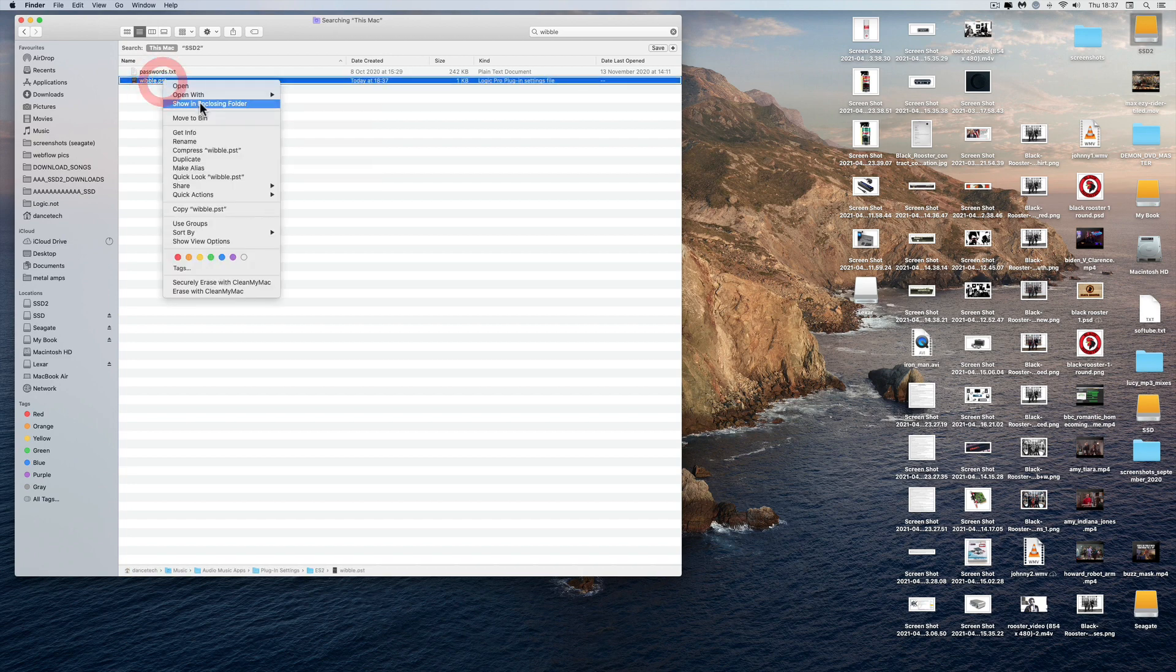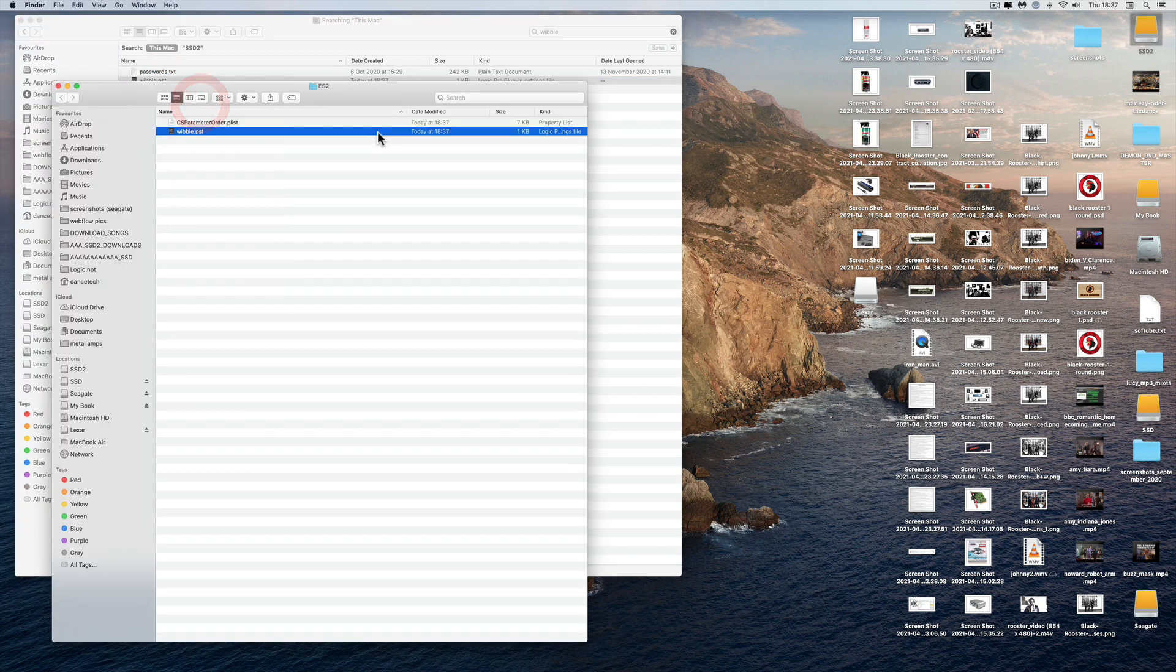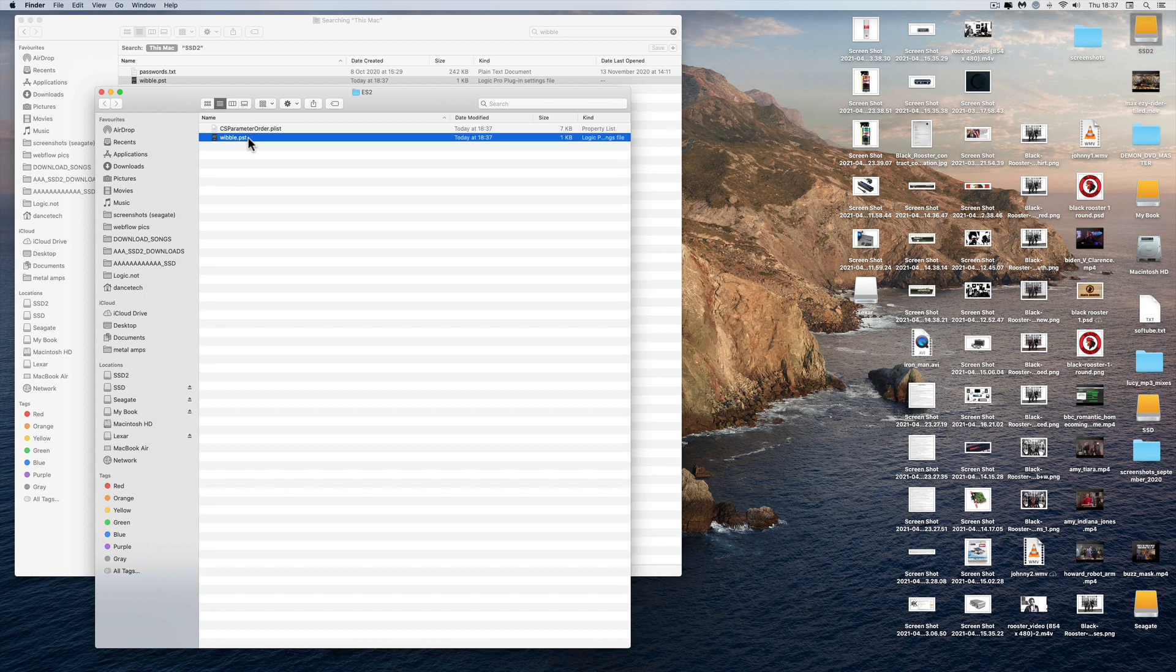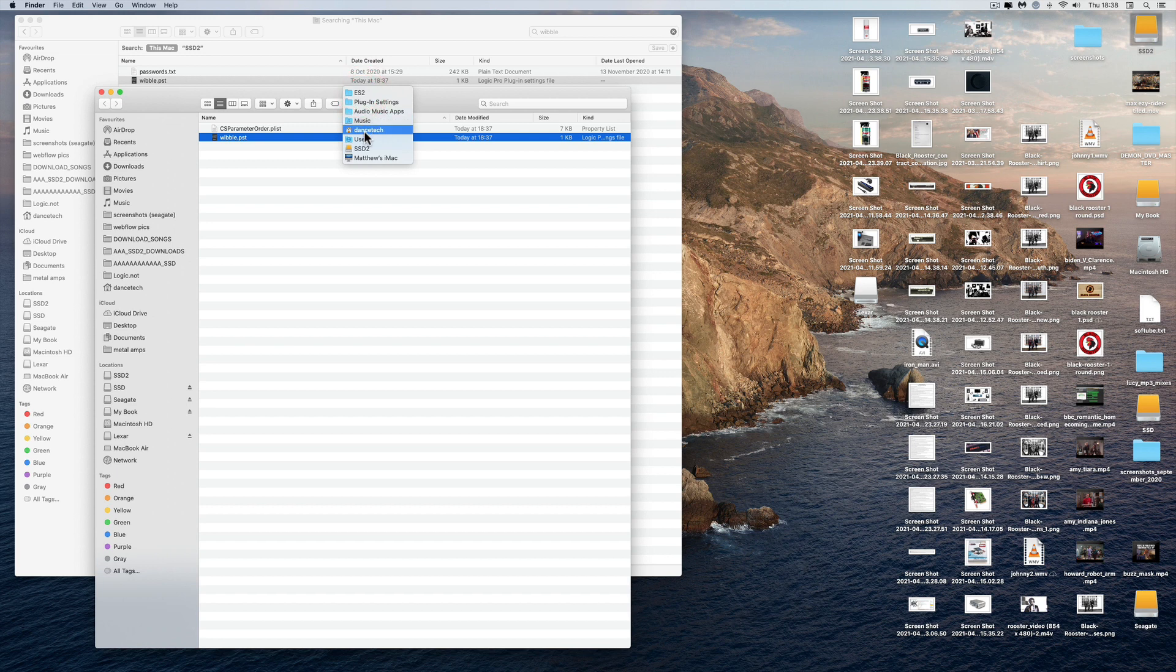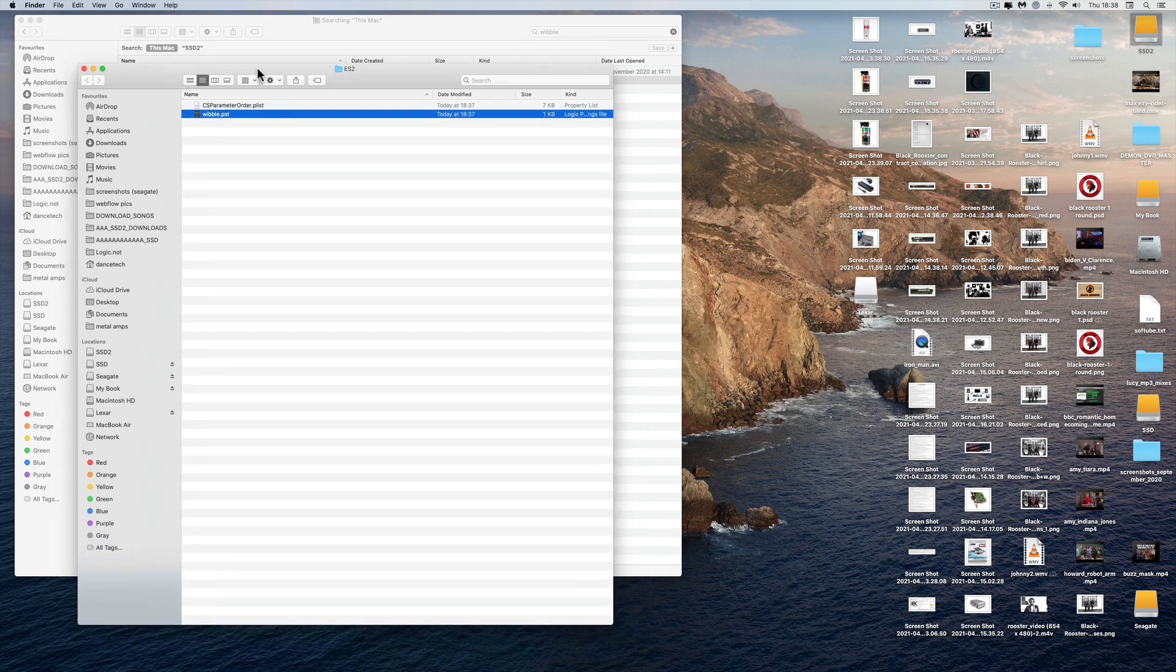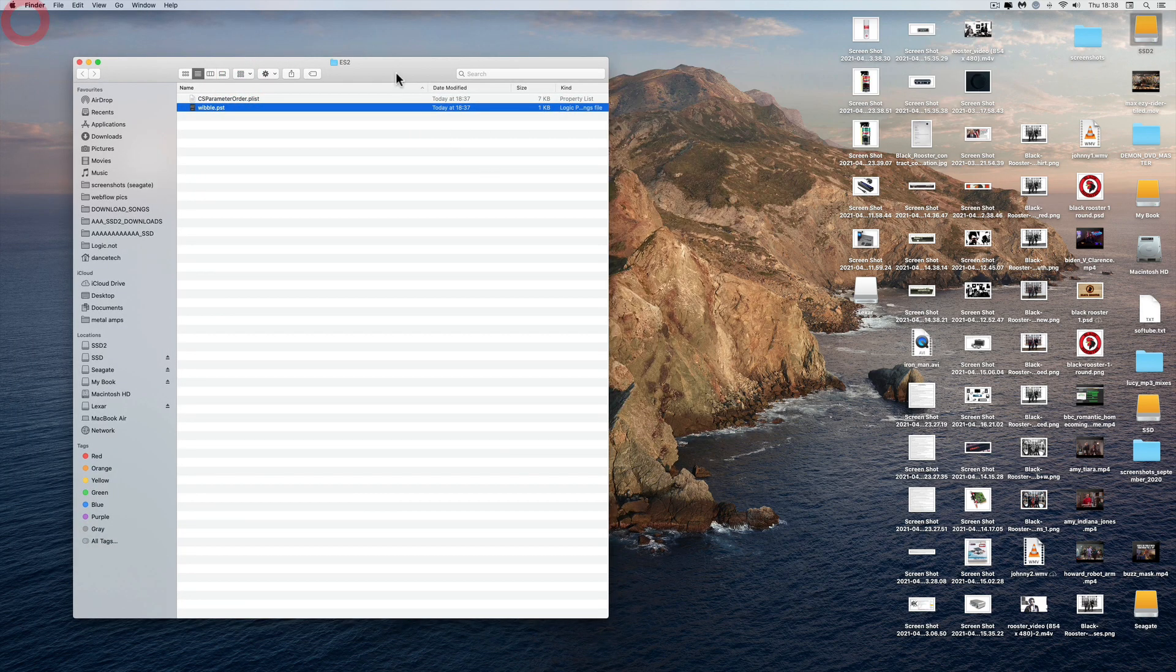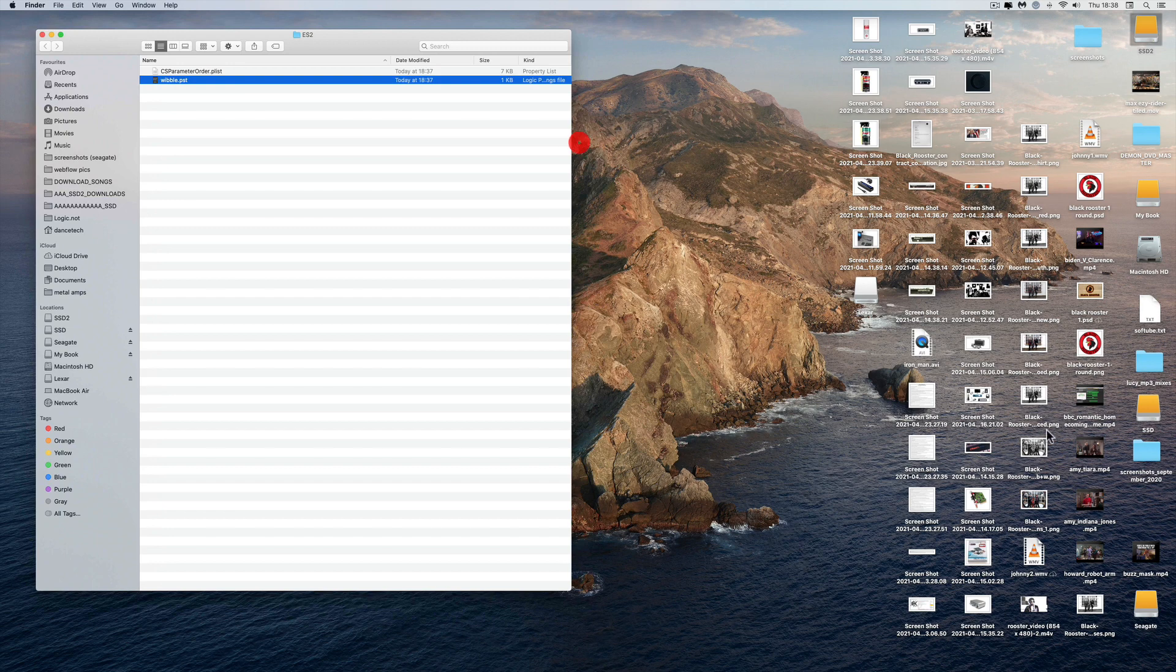Right-click, 'Show in Enclosing Folder', and that's the folder with the preset I just saved. If you want to know, there's the ES2 folder at the top. Right-click - it's in my account, Music, Audio Music Apps, Plugin Settings, ES2. So there's the folder with Wibble in it. Keep it open like that.